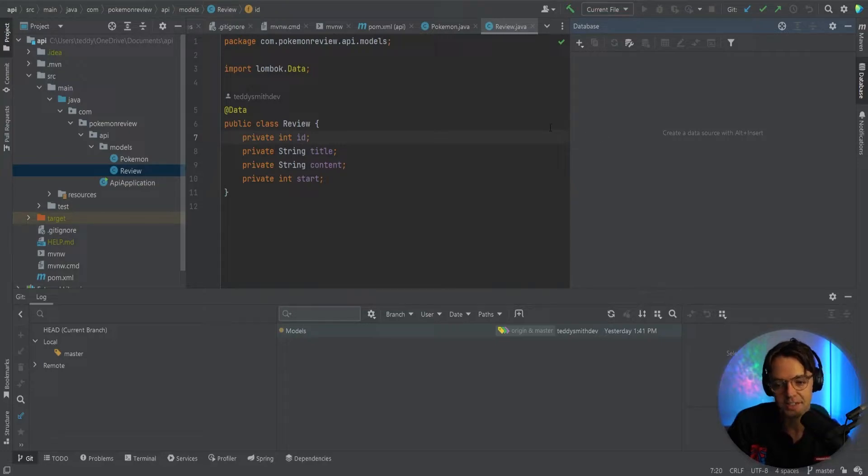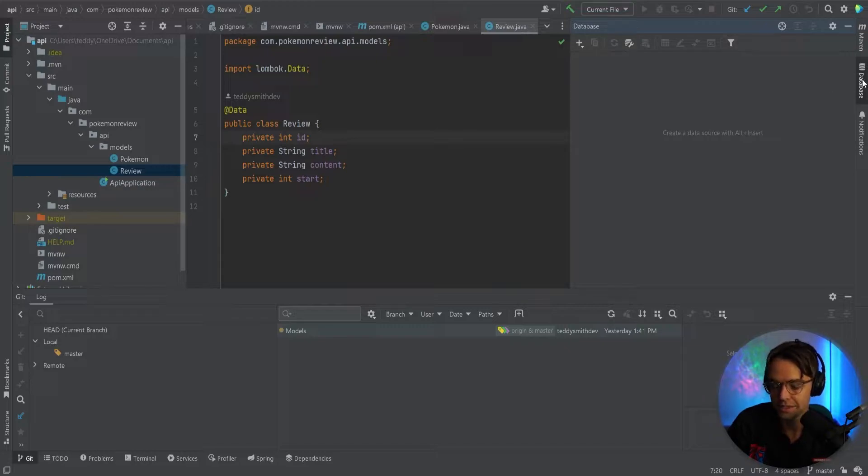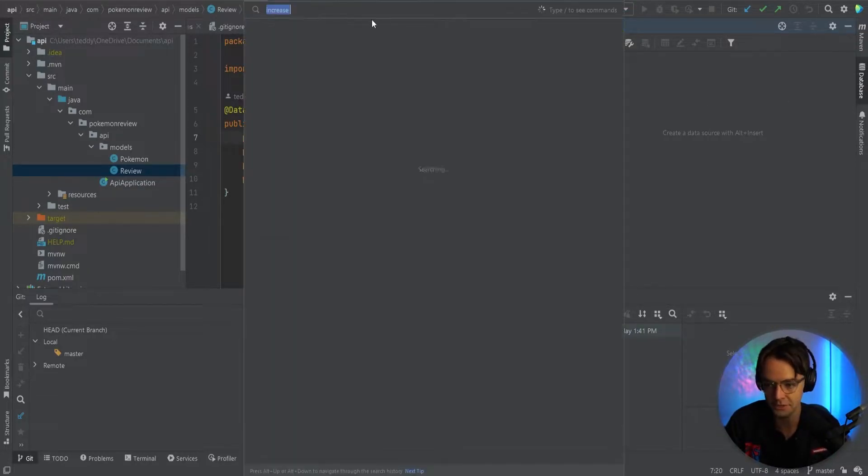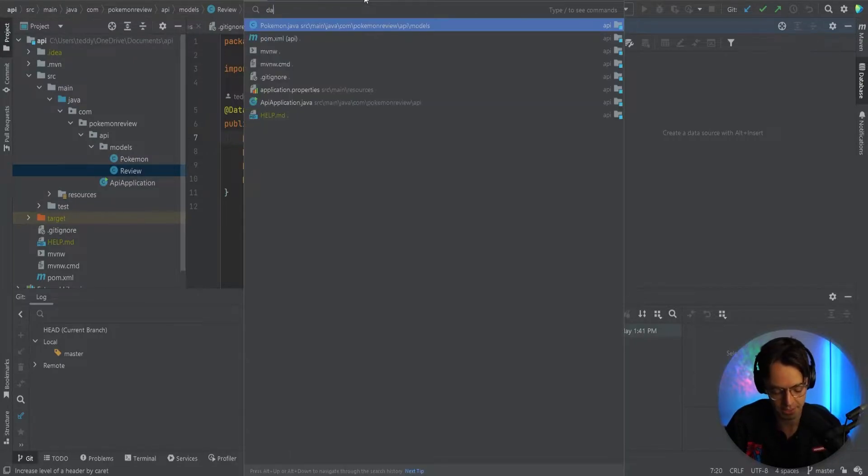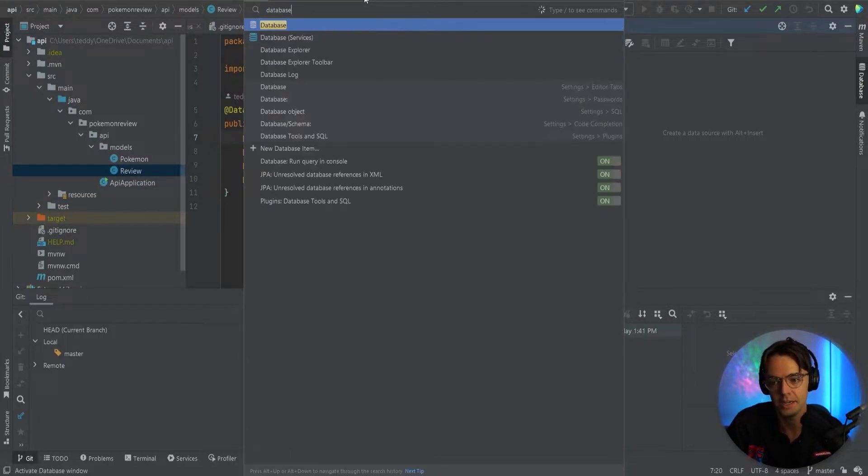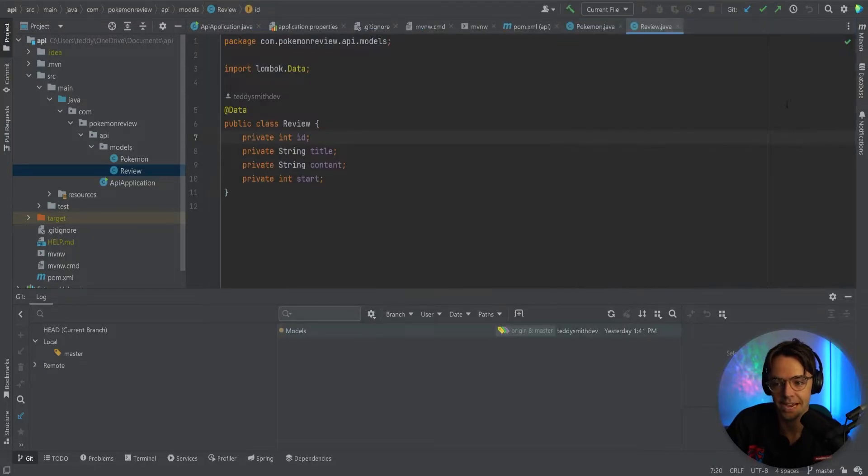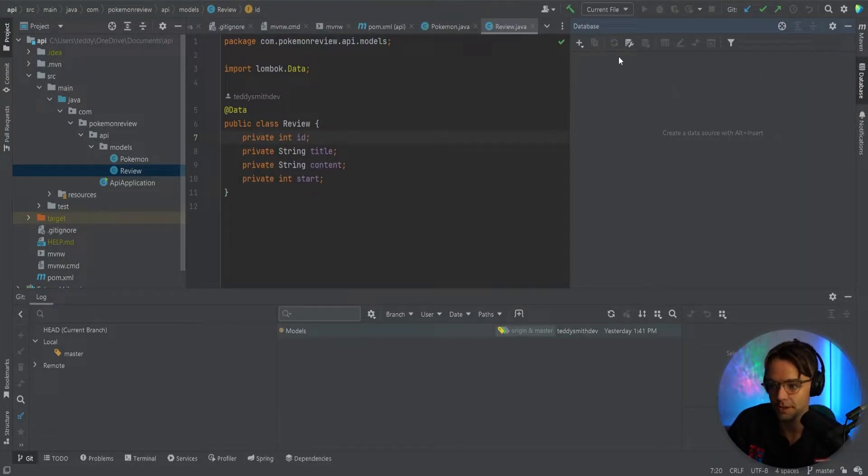But the next thing that you want to do is go into IntelliJ. Click on the database right here. If you don't get the database, you can hit Shift Shift and then go up here. You can type in database and get the database tab just by clicking that Shift Shift.